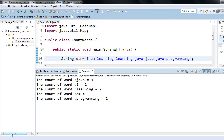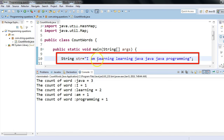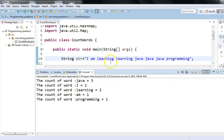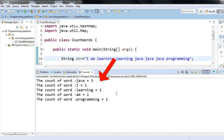In today's session we'll see how we can count the number of words in a given string. This is generally a programming interview question. For example, the string on screen is 'I'm learning learning Java Java Java programming.' The problem is to count the occurrence of each word - learning appears two times, Java three times, and programming one time, as shown in the output.